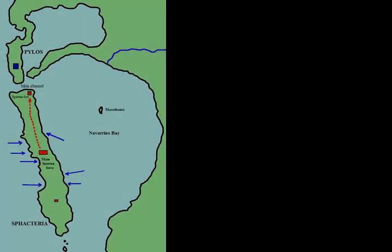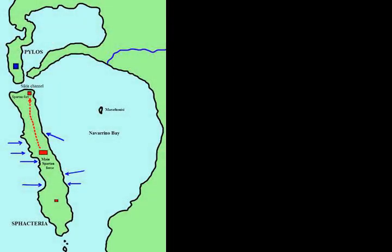Unable to make any headway, the Spartans withdrew in some confusion to the northern end of the island, where they dug in behind their fortifications and hoped to hold out.